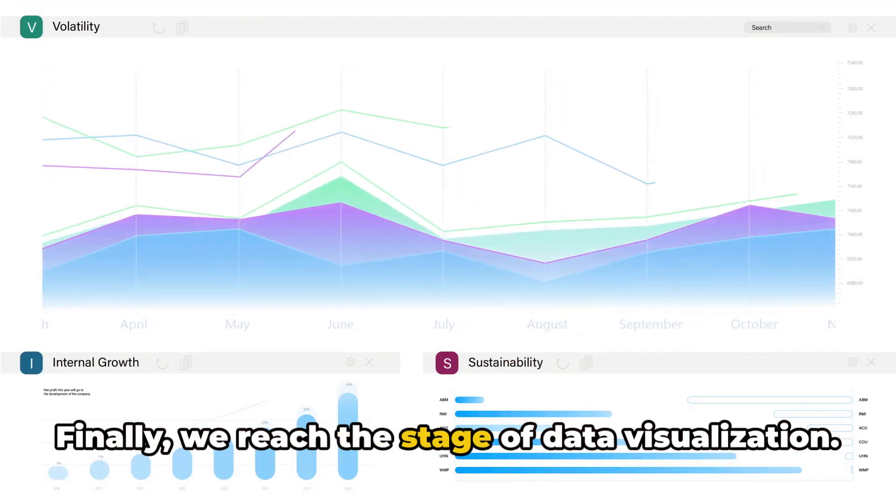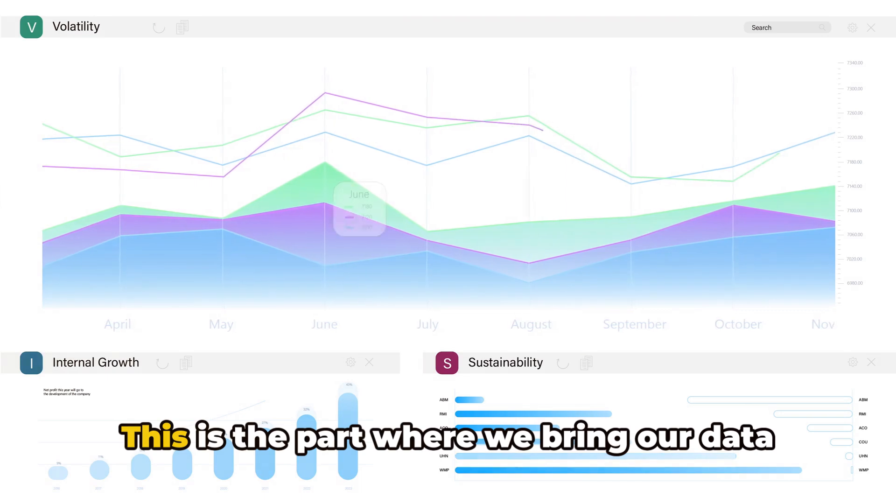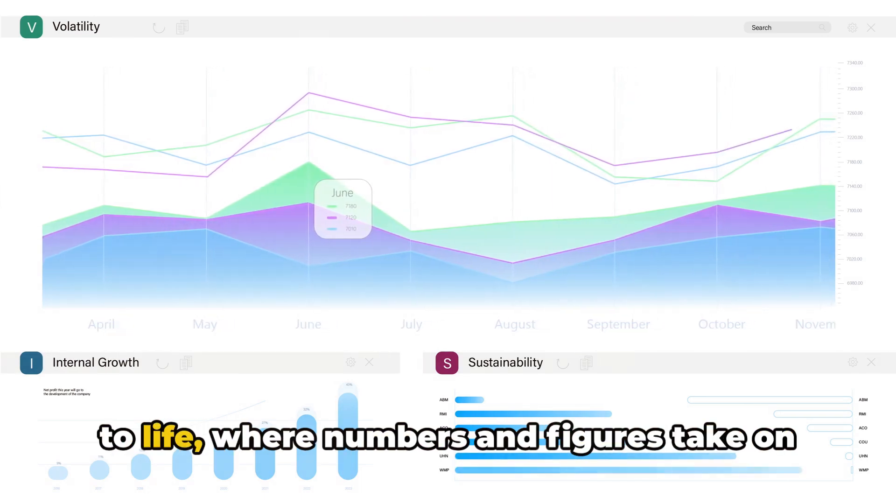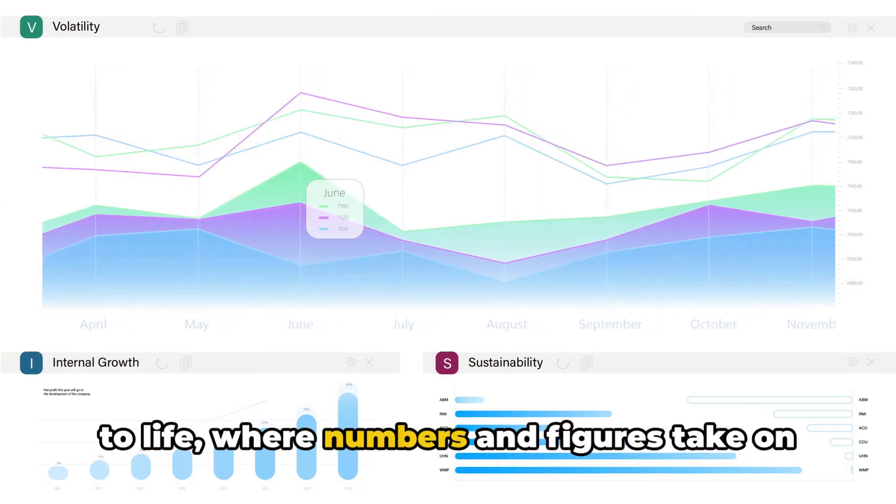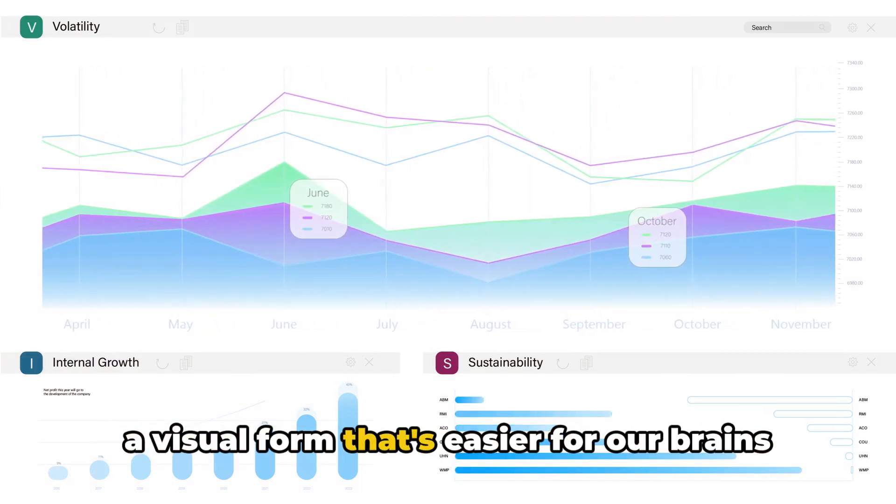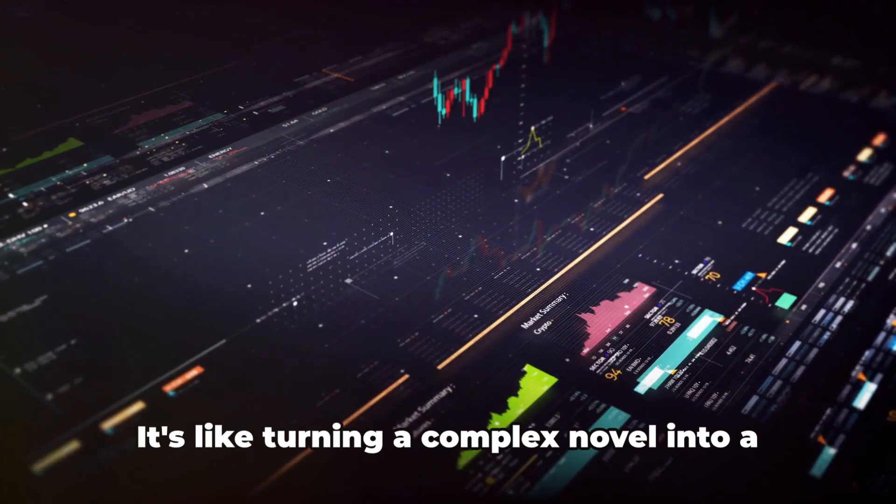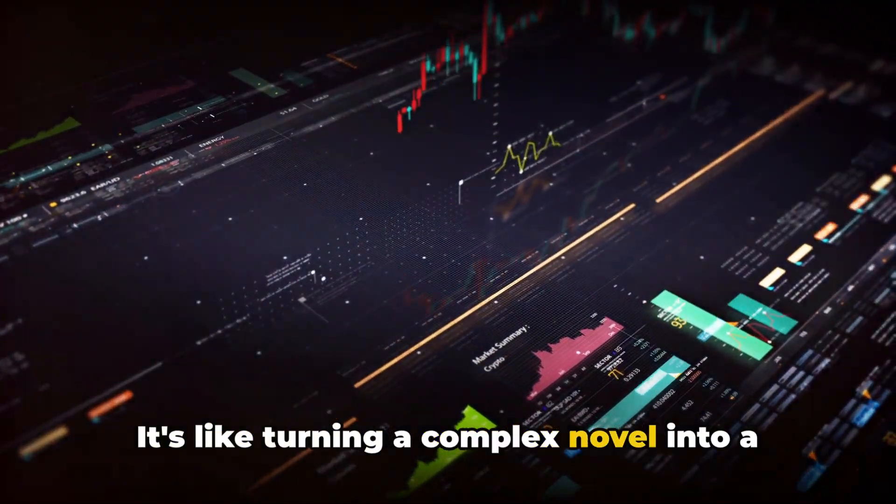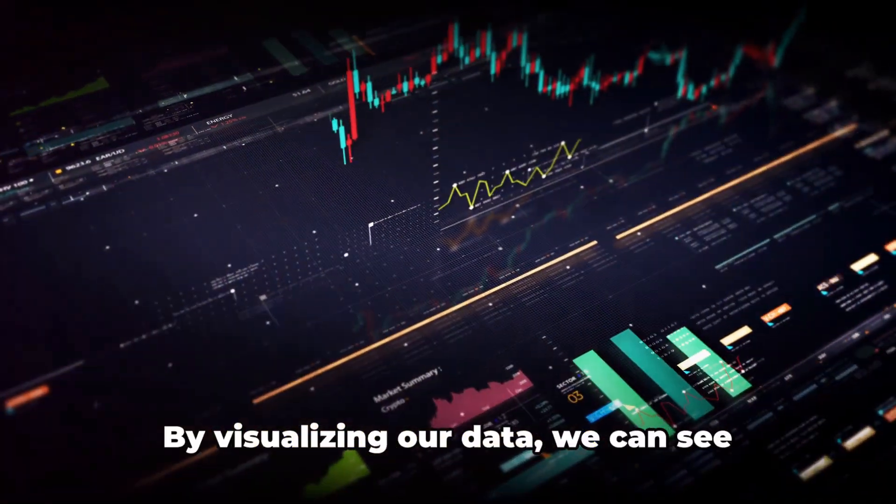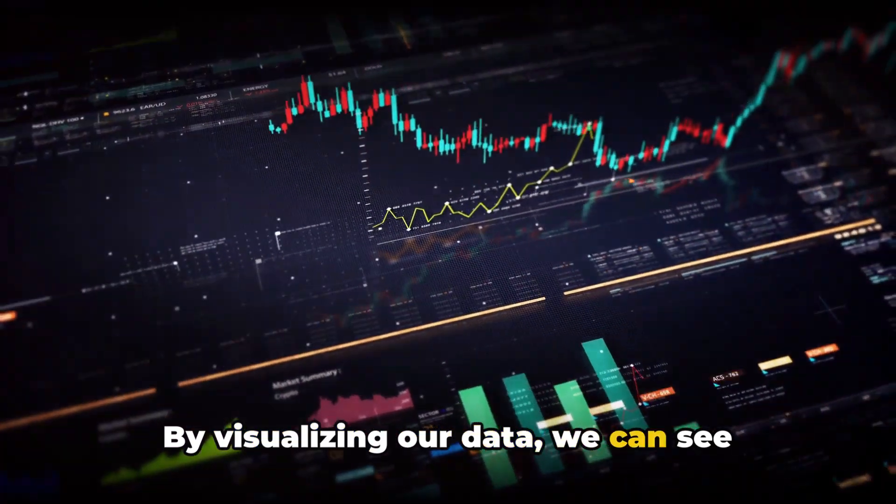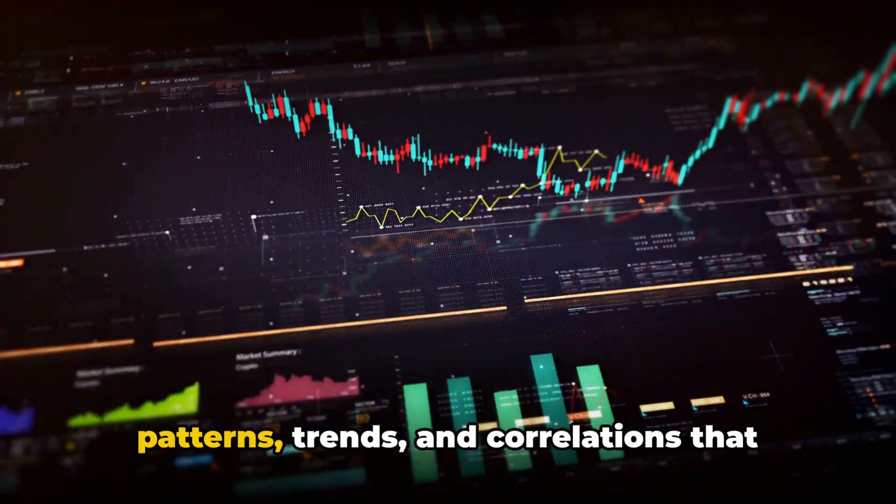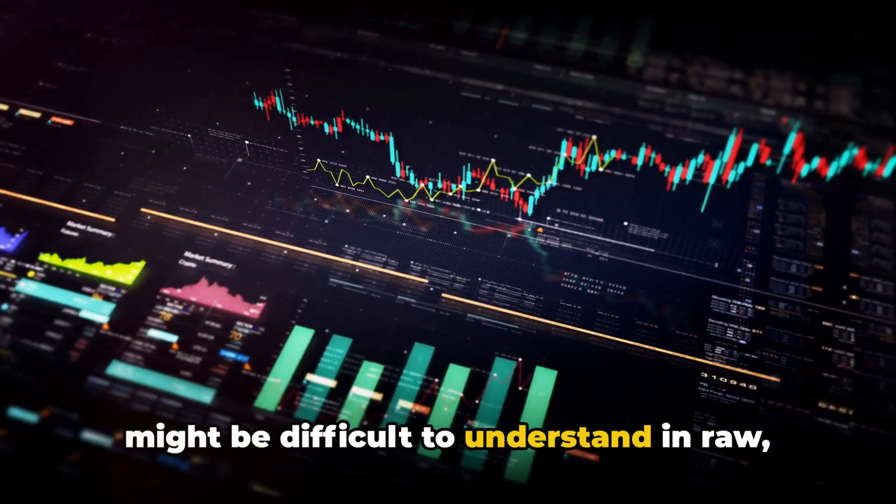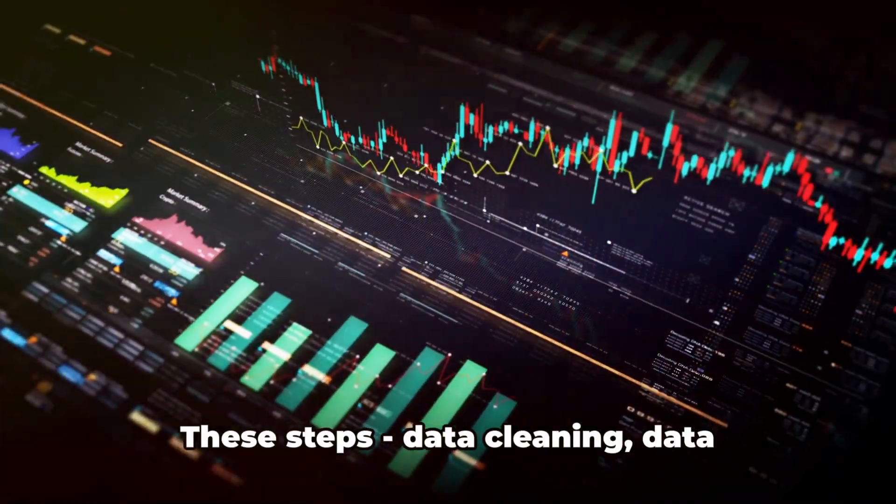Finally, we reach the stage of data visualization. This is the part where we bring our data to life, where numbers and figures take on a visual form that's easier for our brains to comprehend. It's like turning a complex novel into a vibrant motion picture. By visualizing our data, we can see patterns, trends, and correlations that might be difficult to understand in raw numerical form.